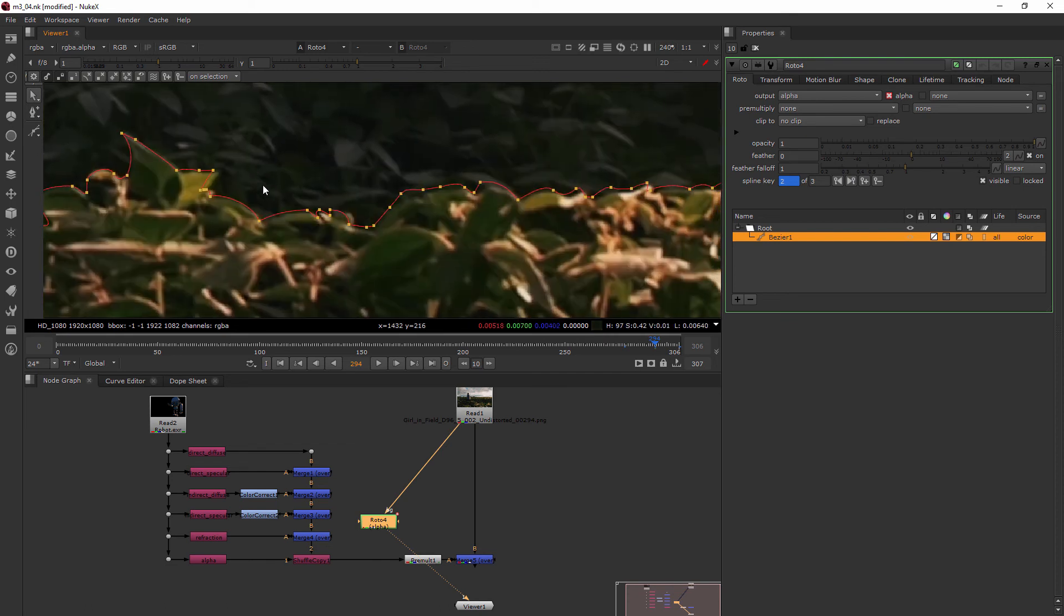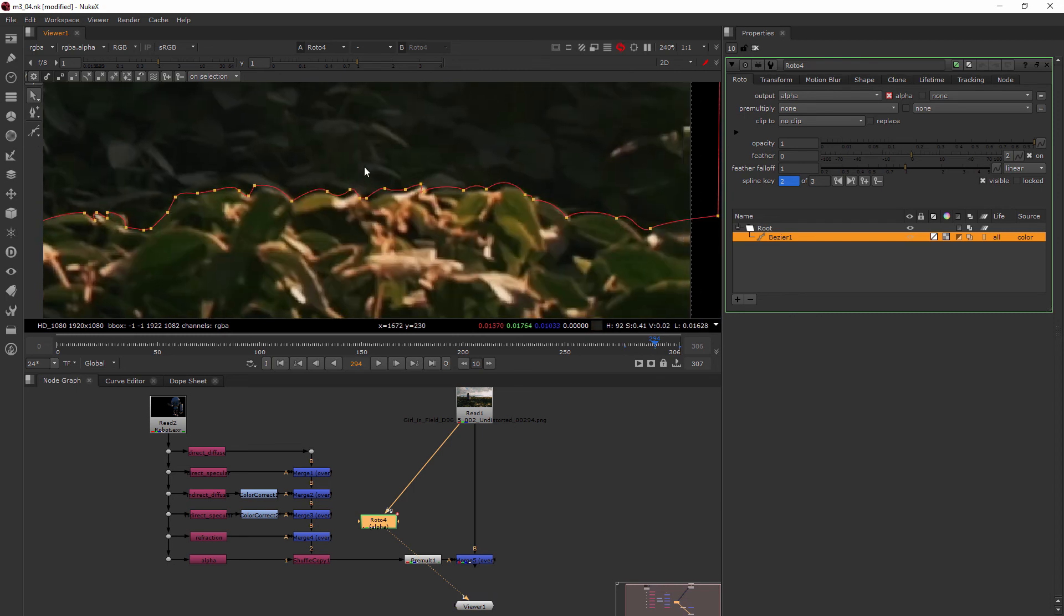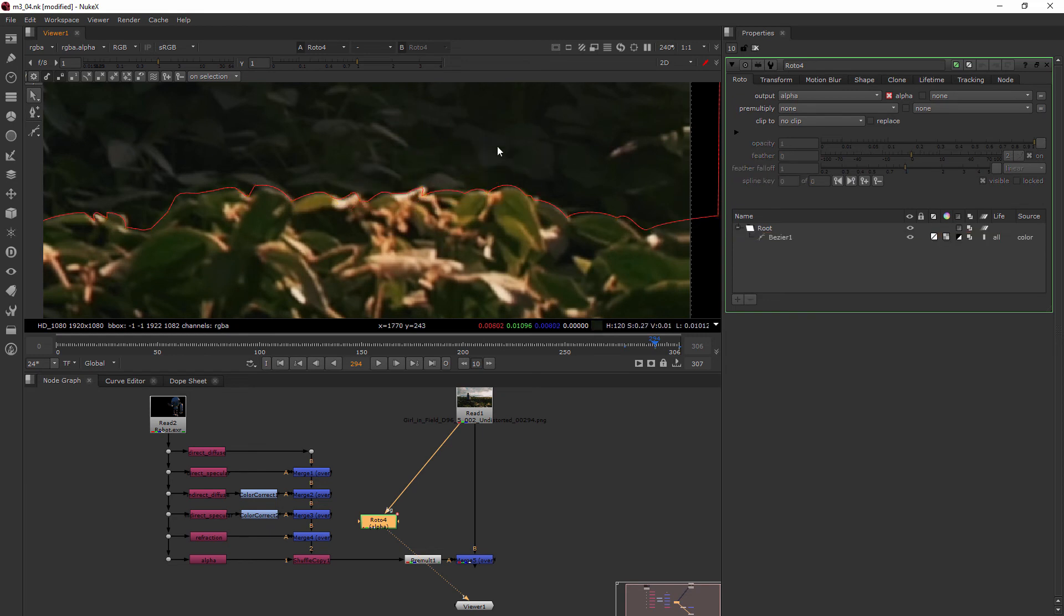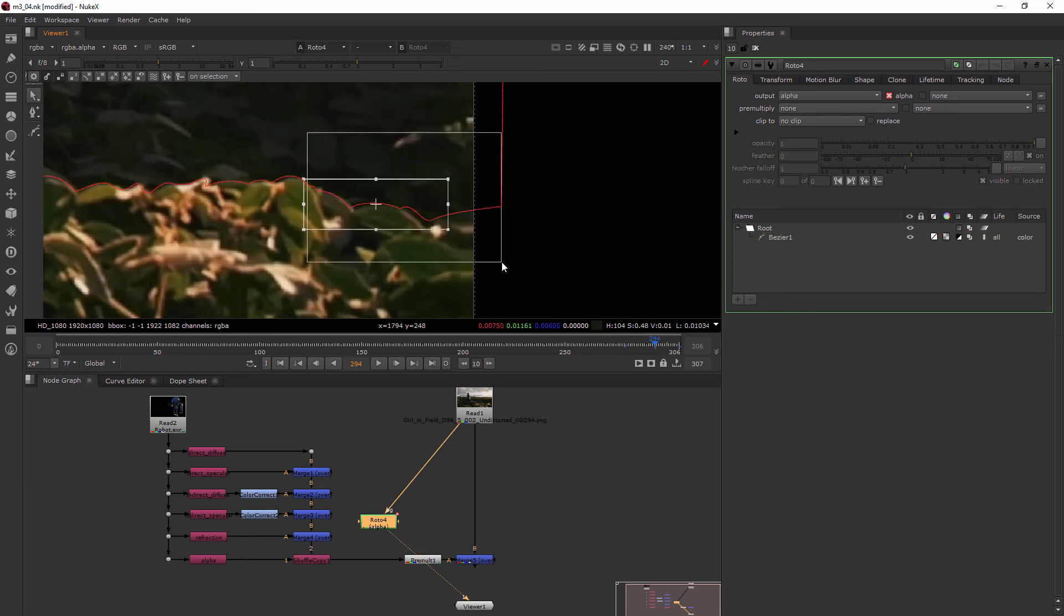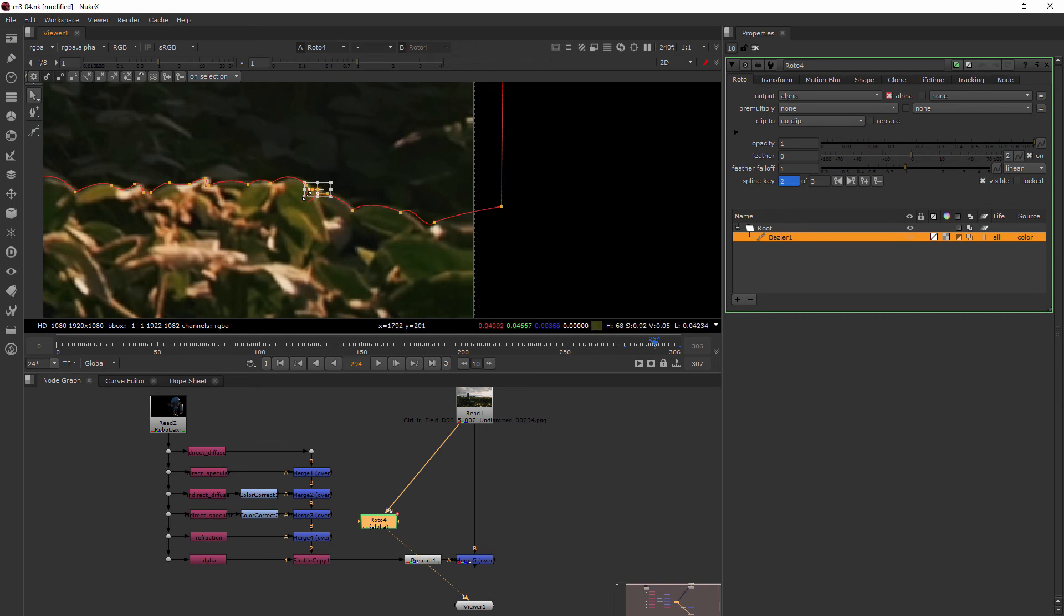Perfect. So this is really helping a lot. So then you can continue to just manipulate these to fit with your footage.